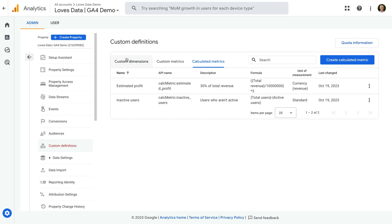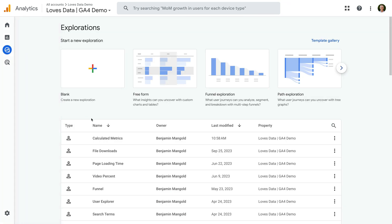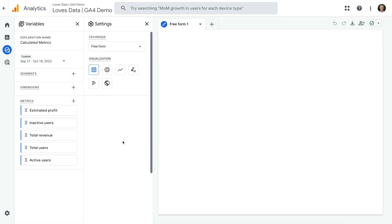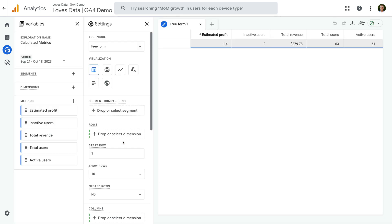Let's navigate back to our Exploration report and open it. We can now see our Estimated Profit metric is correct. Since there are some limitations to calculated metrics, you can also use Looker Studio. If you'd like to learn more about creating metrics in Looker Studio, check out my dedicated tutorial — it covers the steps to create additional metrics. And if you haven't already, please take a moment to subscribe to this channel to learn even more ways you can use Google Analytics. Thanks for watching, and I'll see you in the next video!